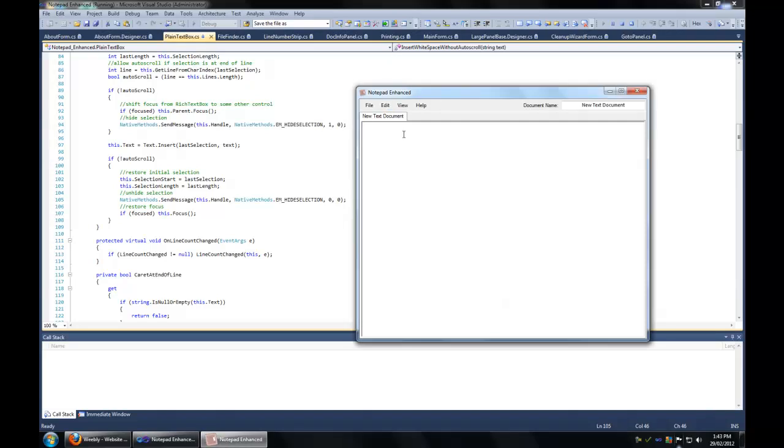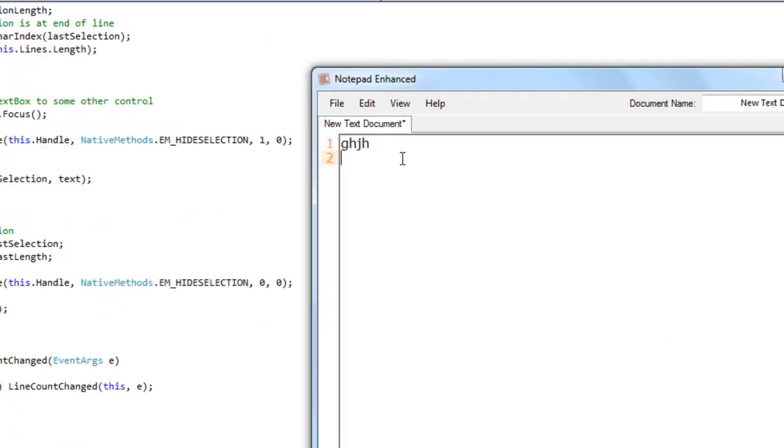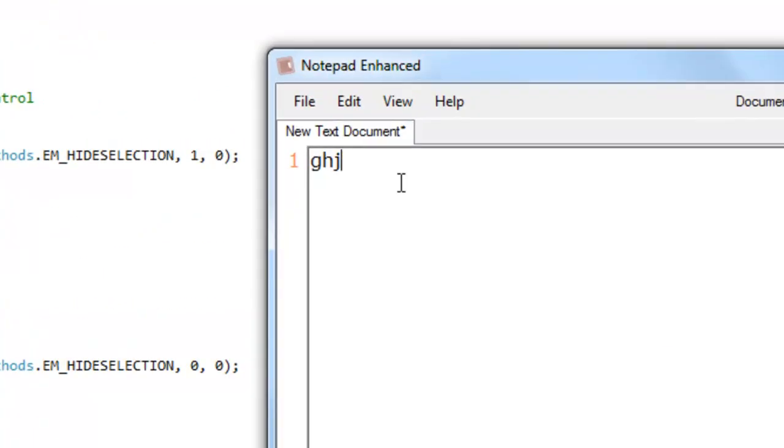Hi guys, I want you to take a look at my line number control. It's a line number strip that needs to be docked with the rich text box.